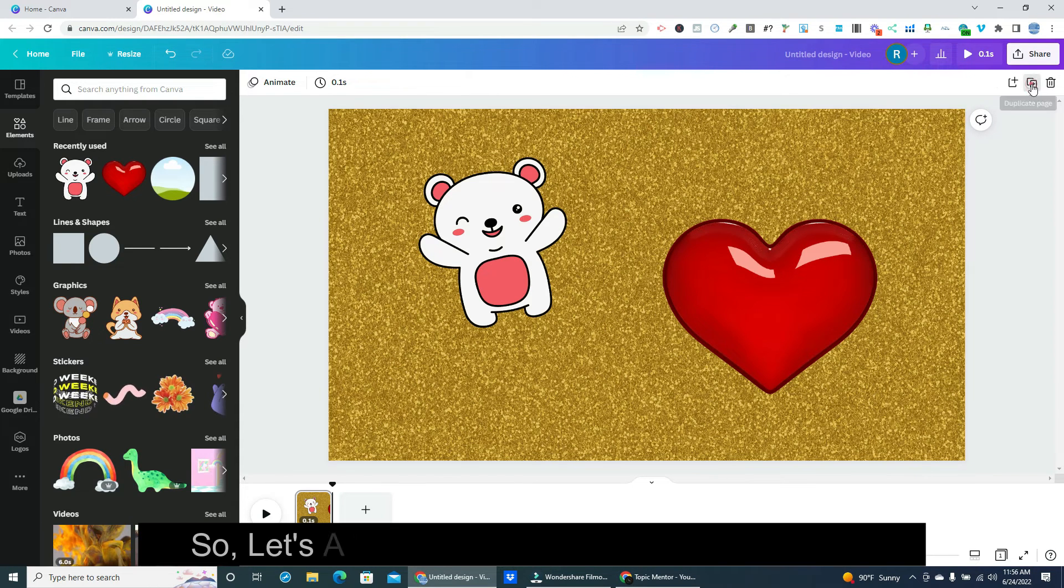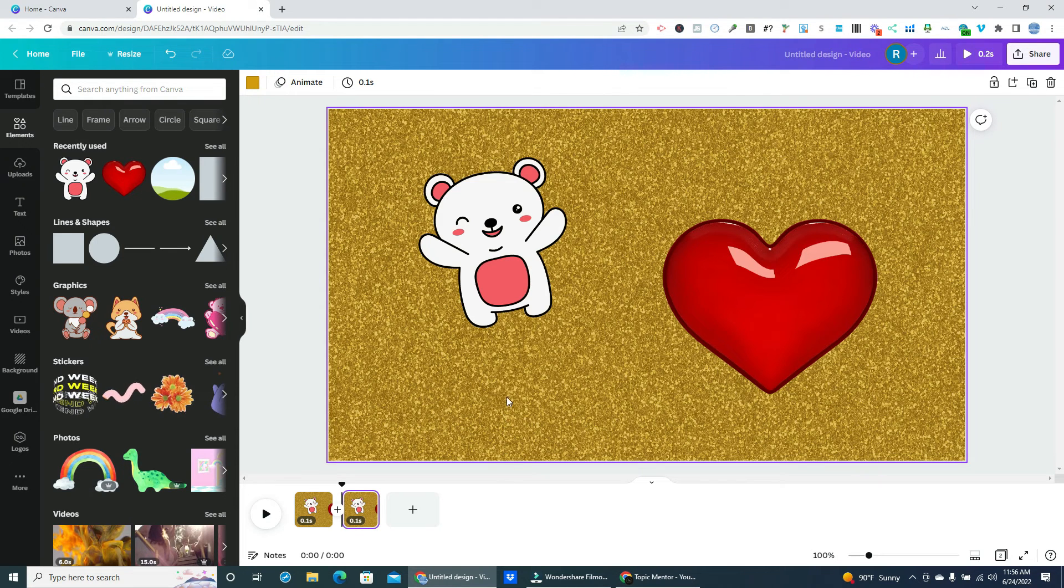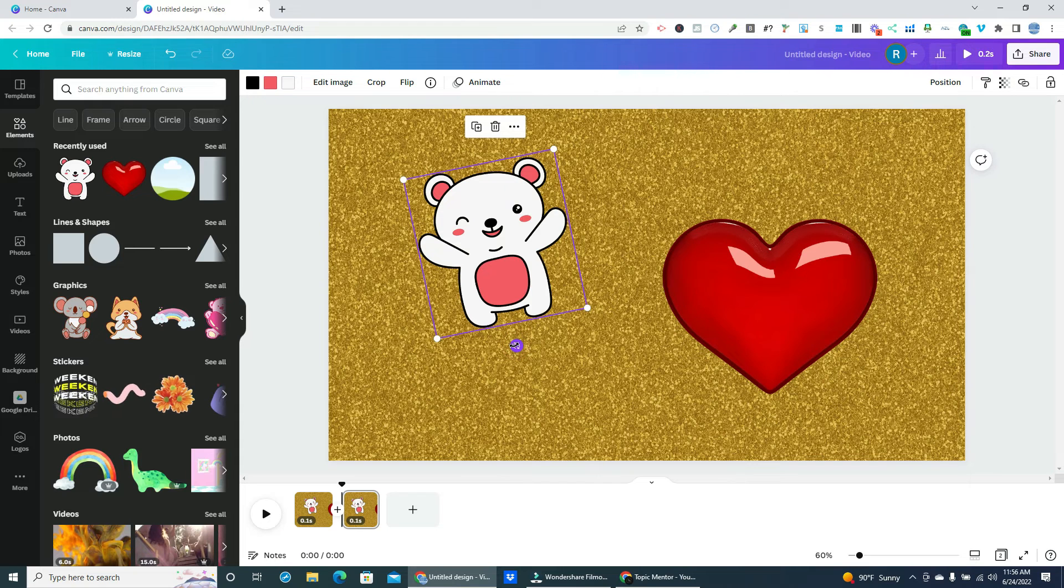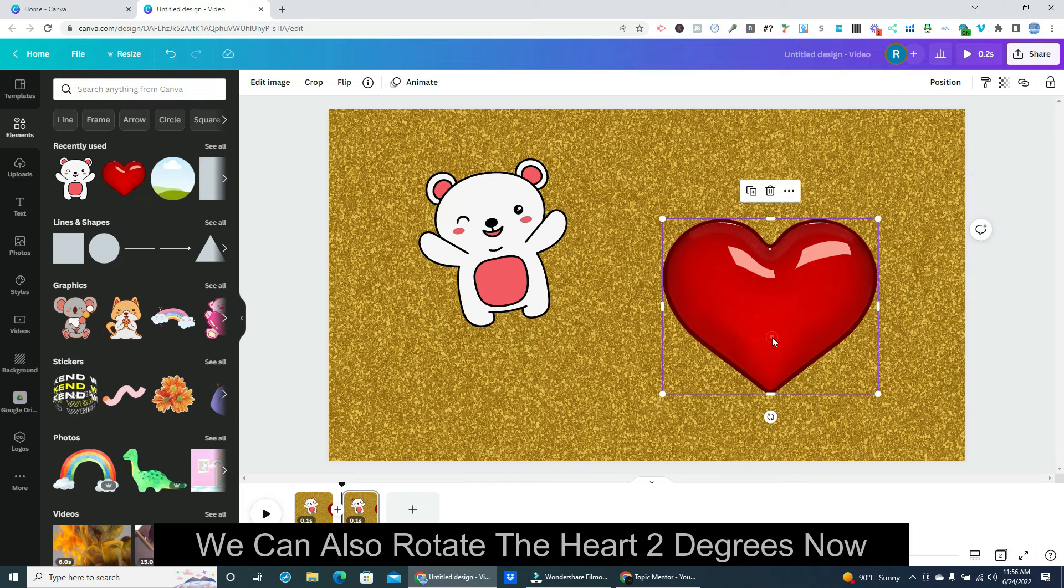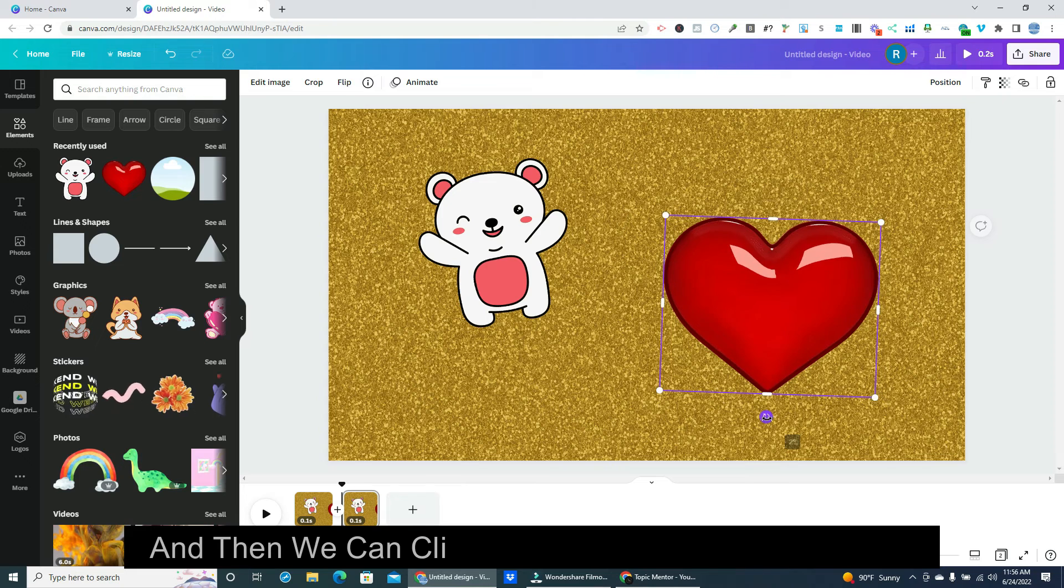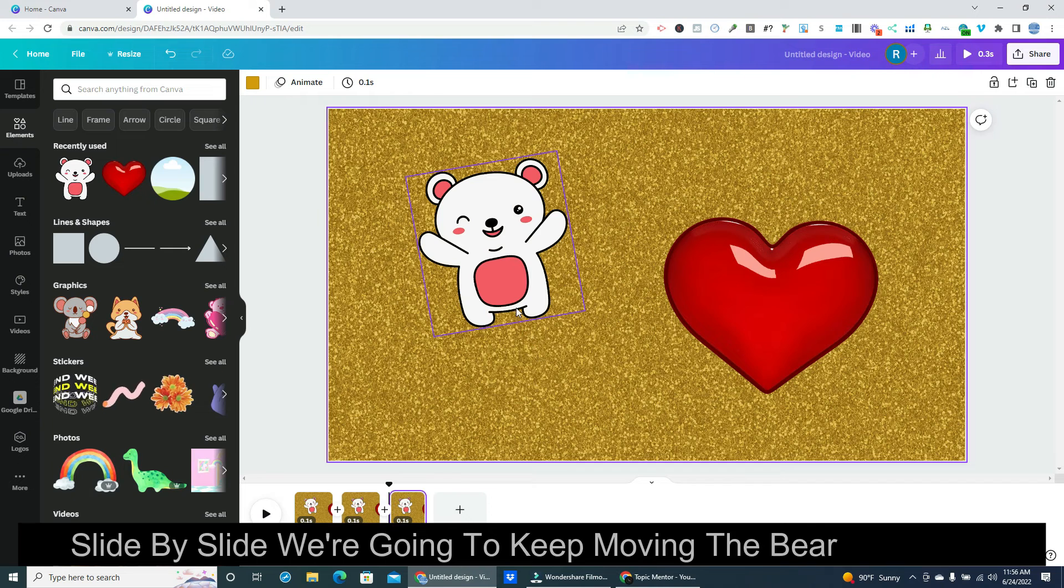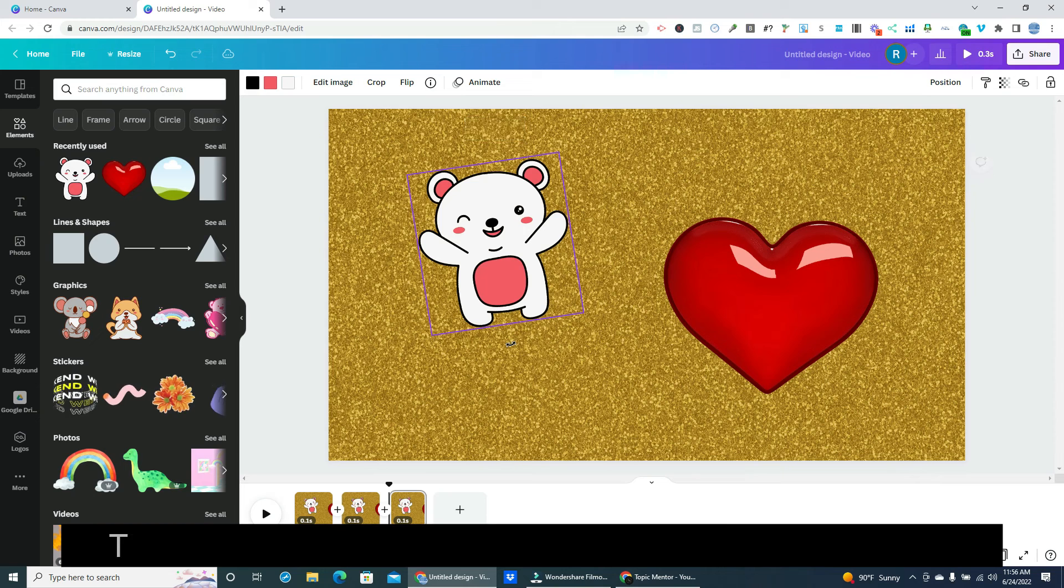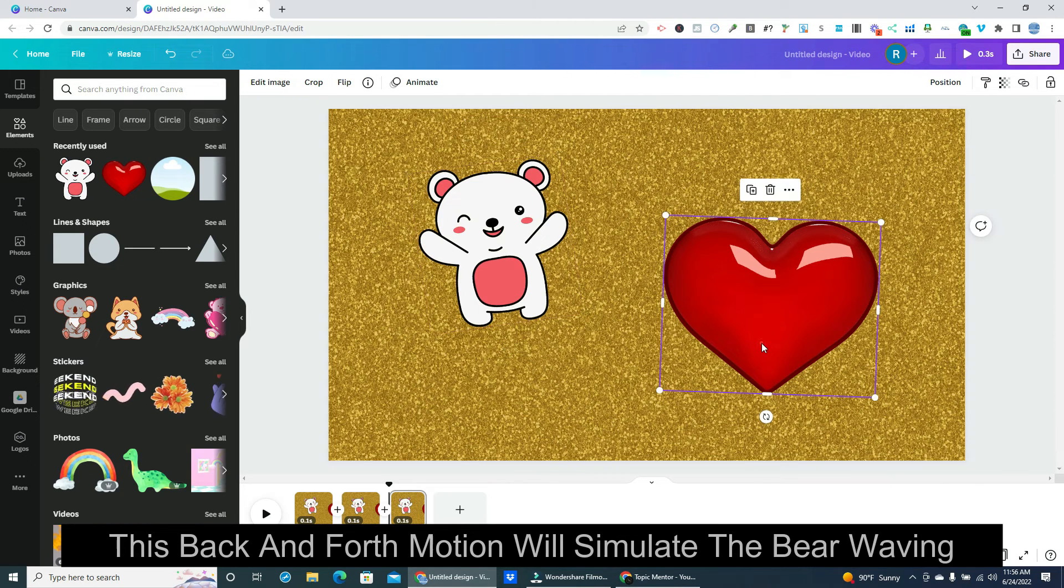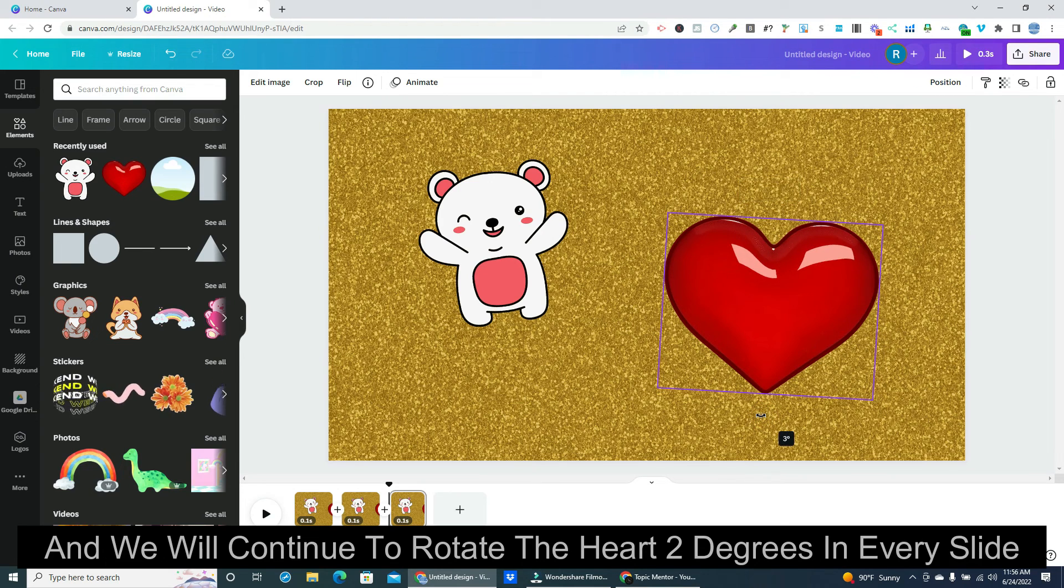So let's add a duplicate slide to the timeline. Next, we can rotate the bear 2 degrees to the right. We can also rotate the heart 2 degrees now. And then we can click to add another duplicate slide. Slide by slide we're going to keep moving the bear 2 degrees, until he's 12 degrees to the right of center, and then we will reverse again. This back and forth motion will simulate the bear waving. And we will continue to rotate the heart 2 degrees in every slide.